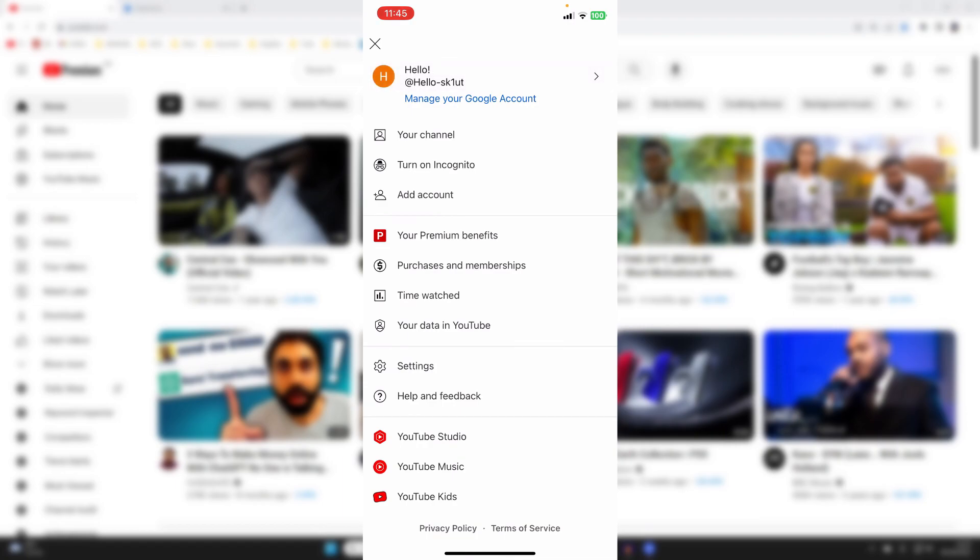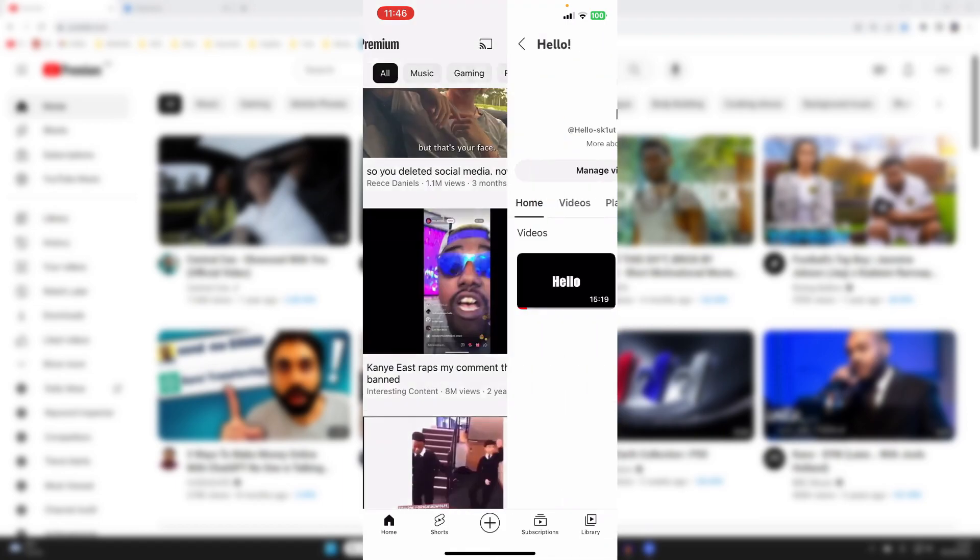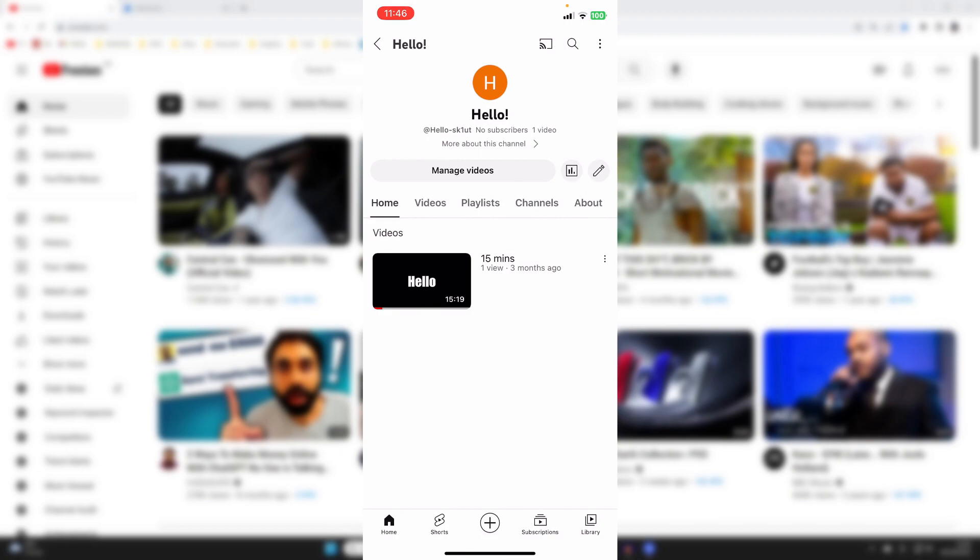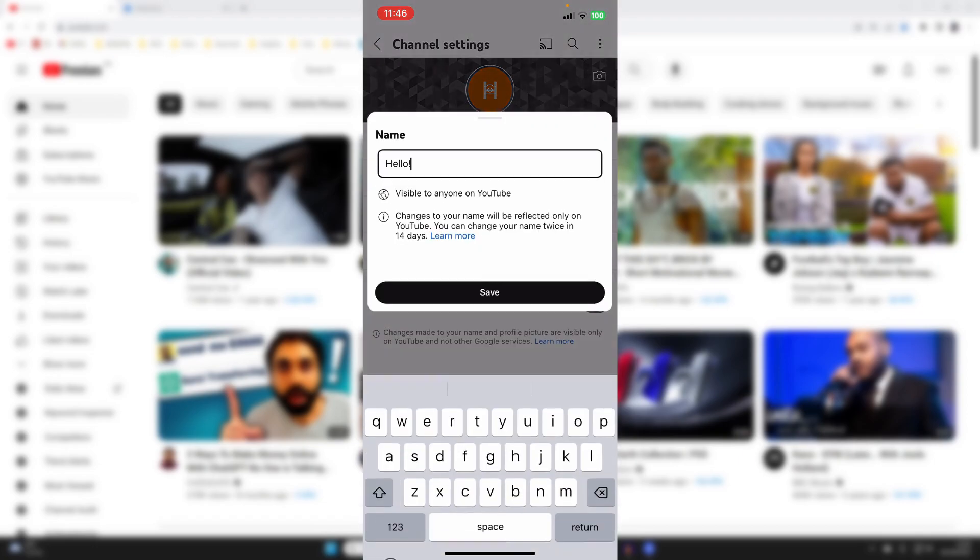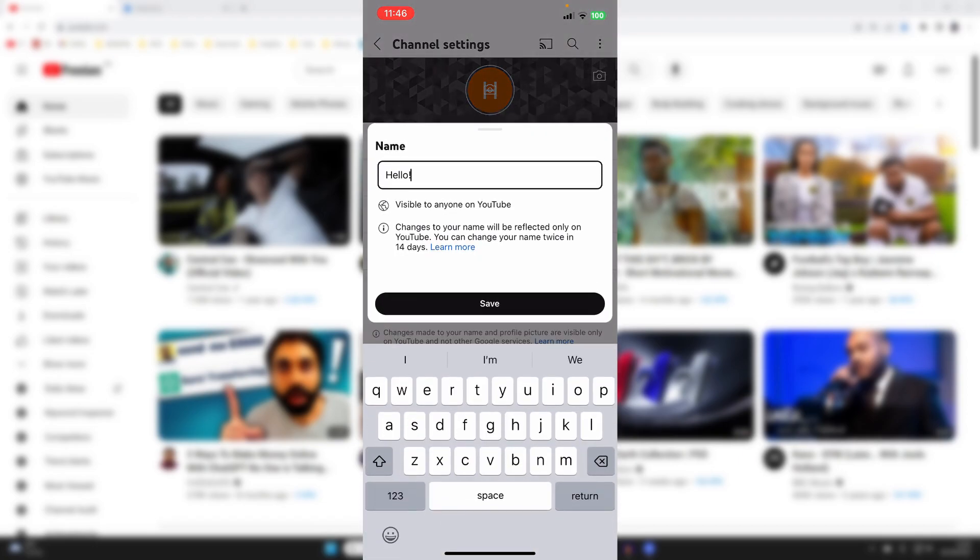Once you've got the right channel selected, tap on your channel like this and then go over to the right where you've got that pen icon. This is the edit icon. Click there and this will open up your channel settings. You can then press on the pen icon over to the right and type in your name.